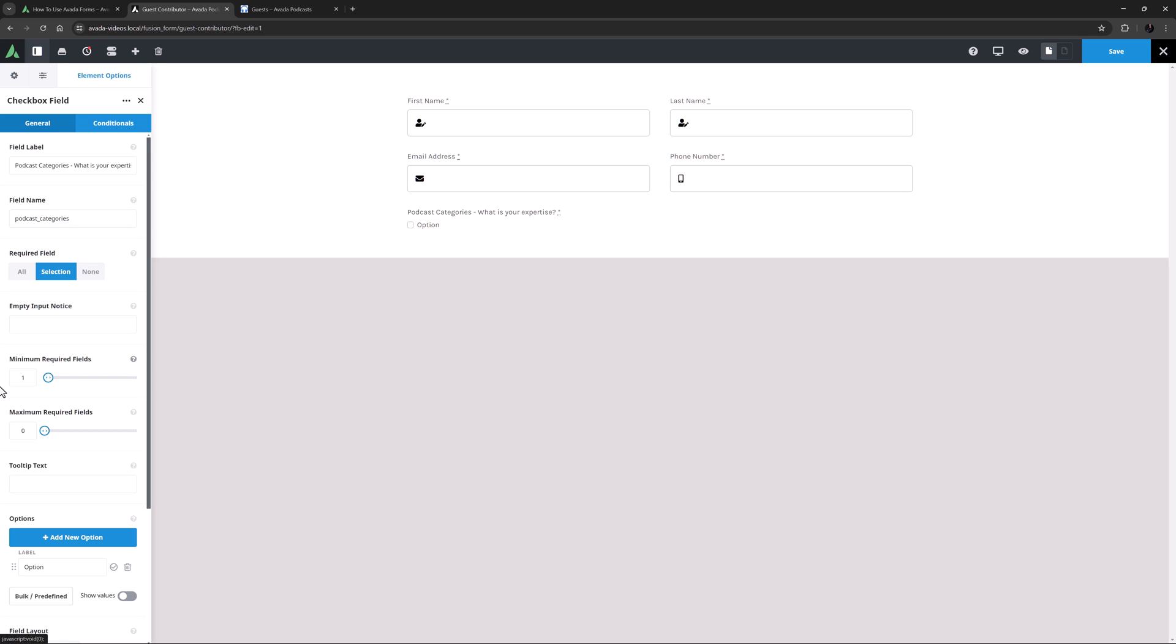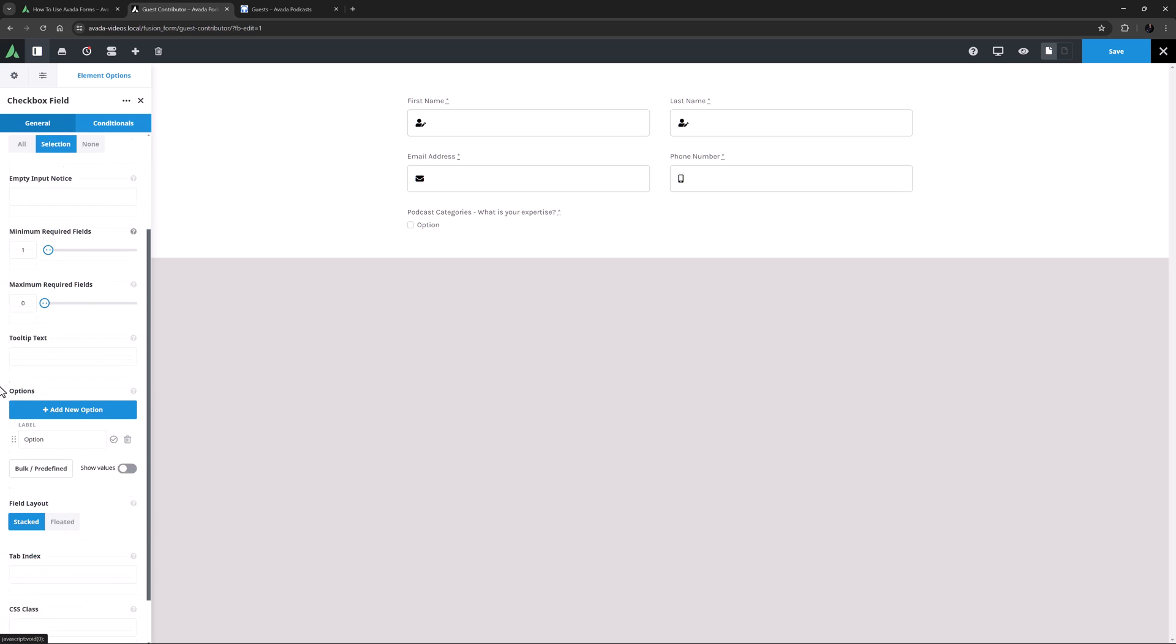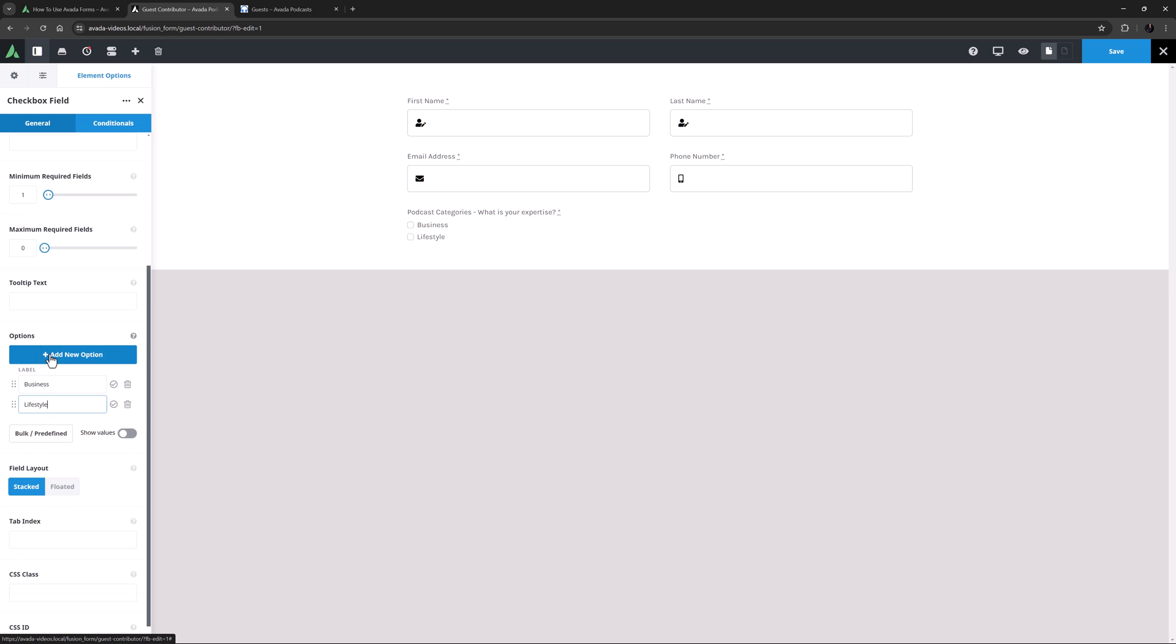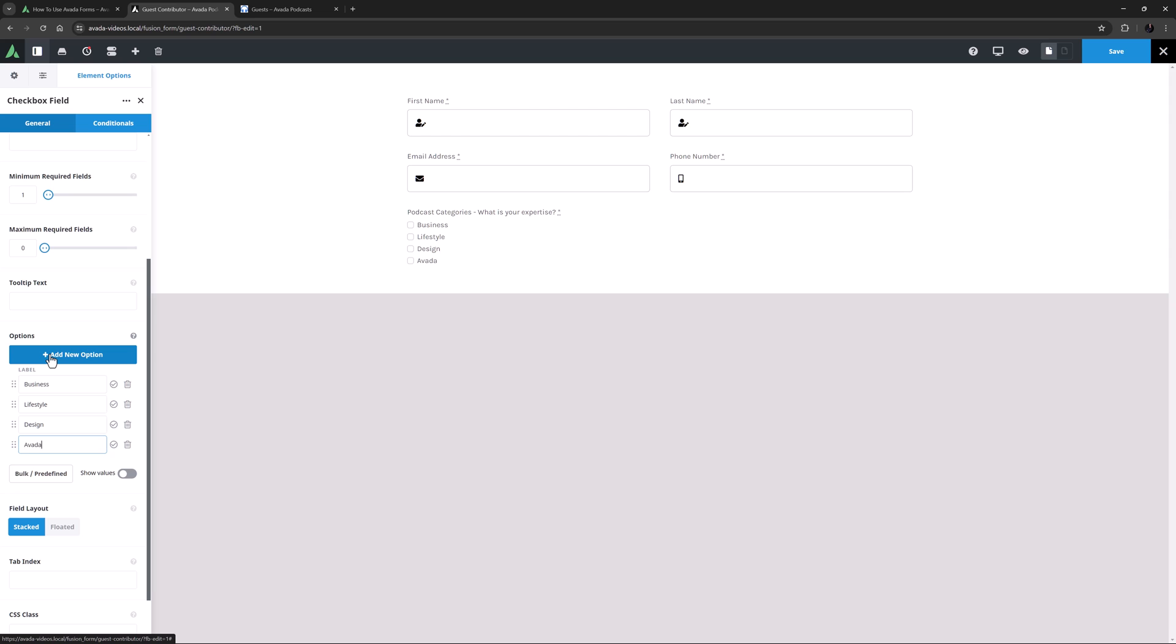Now this might seem like a lot of required fields so far, but this isn't just an ordinary contact form, and I would require lots of details from potential contributors. So now I have to add my options. I'll make the first one Business, and then add a few more. They will be Lifestyle, Design, and Avada. And under this I will choose Floated as the field layout.